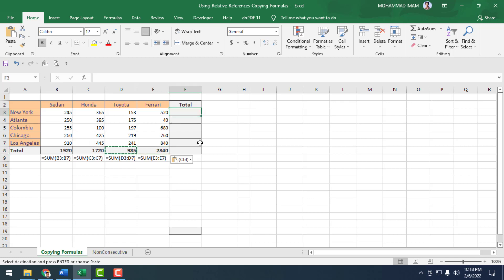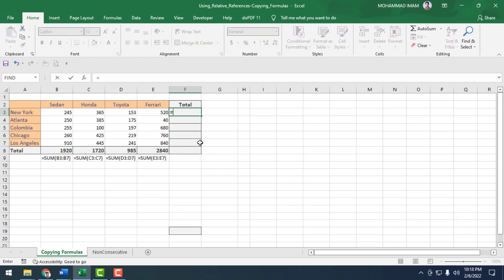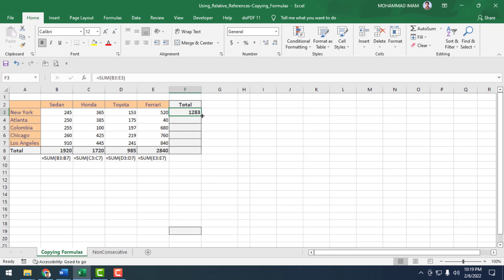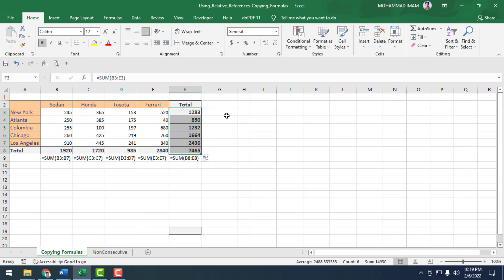I will find out the New York total sales, so equal to SUM. I will find out the total sales of Atlanta, Columbia, Chicago, and Los Angeles. I click on the cell and drag the cursor down to the end. I have found the total sales of New York, Atlanta, Columbia, Chicago, and Los Angeles.